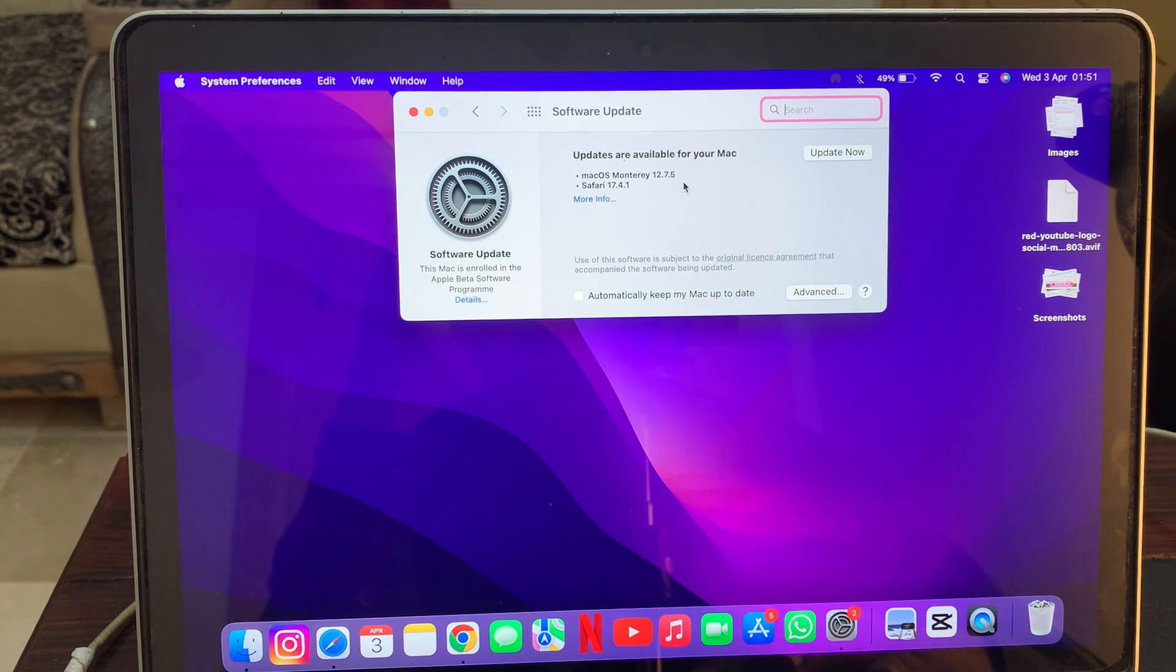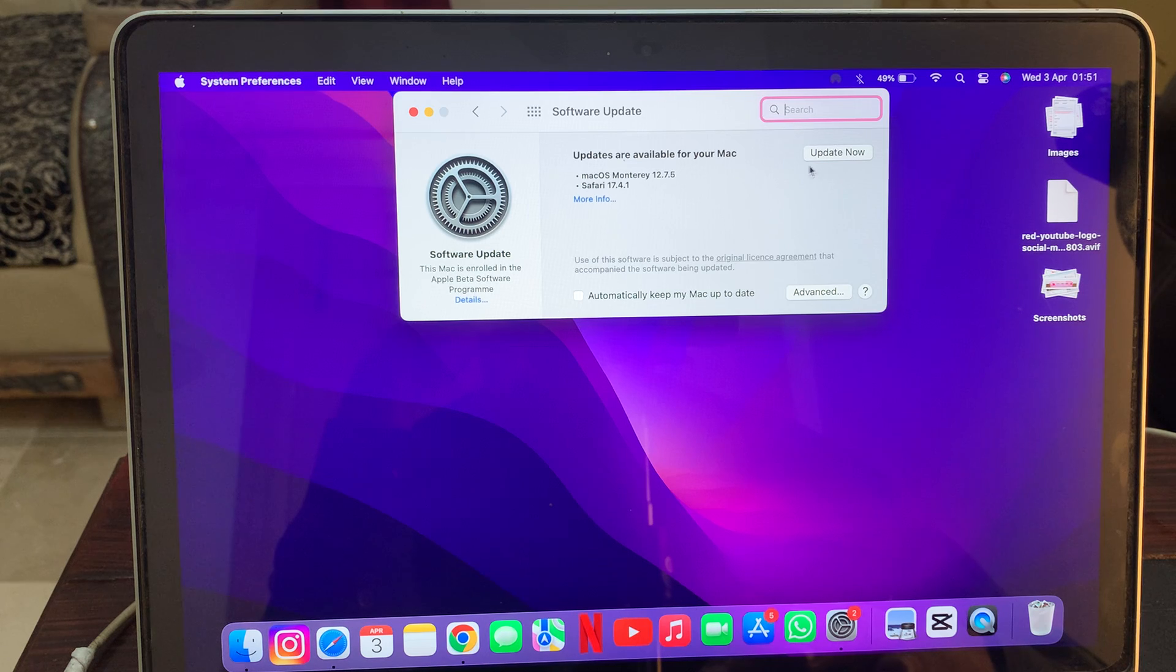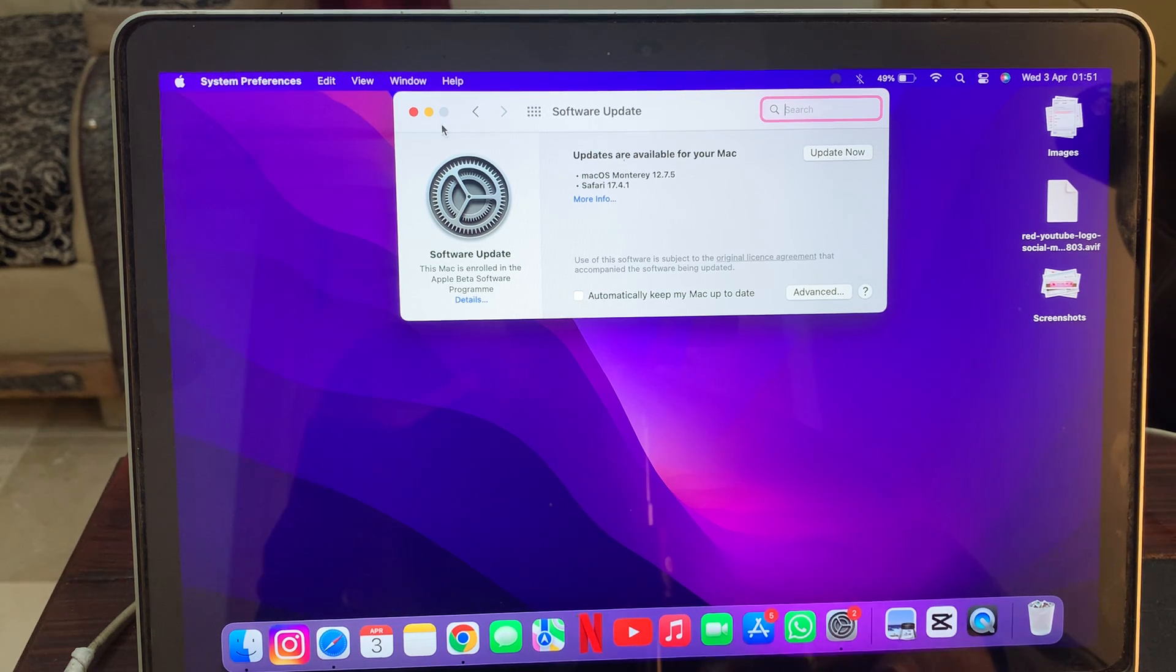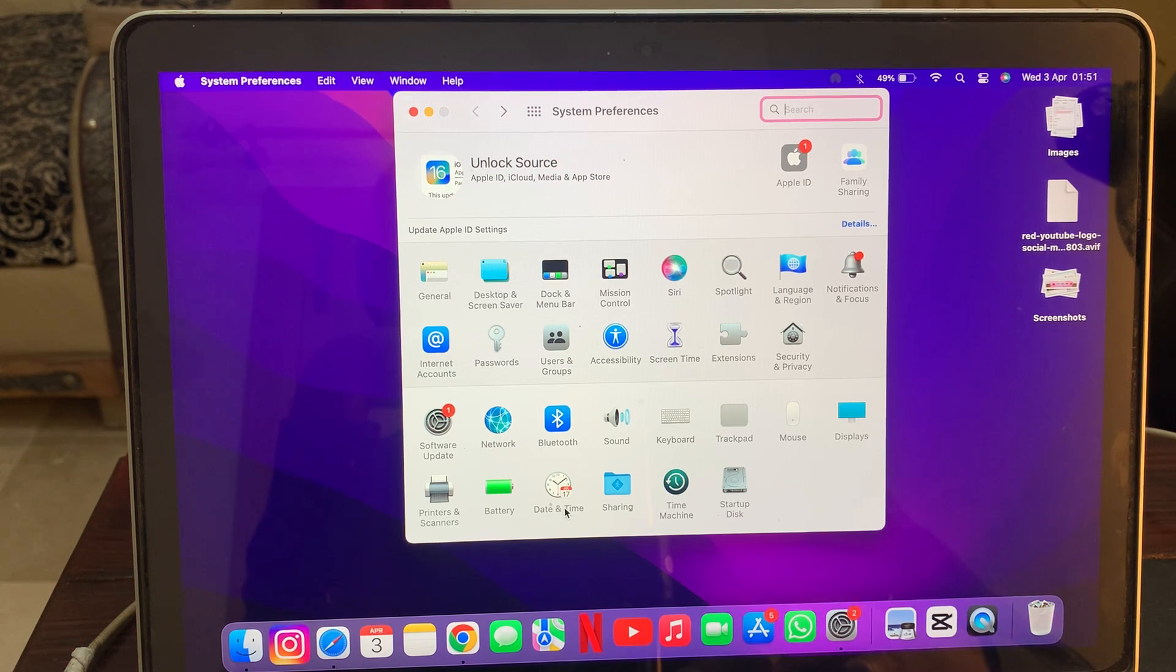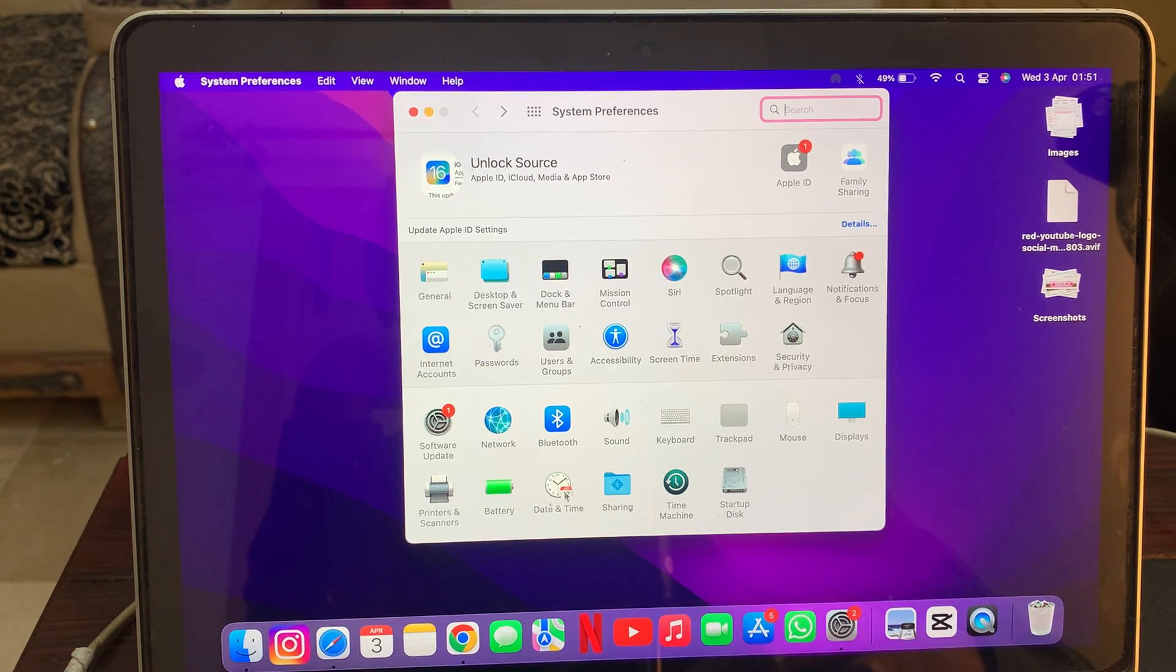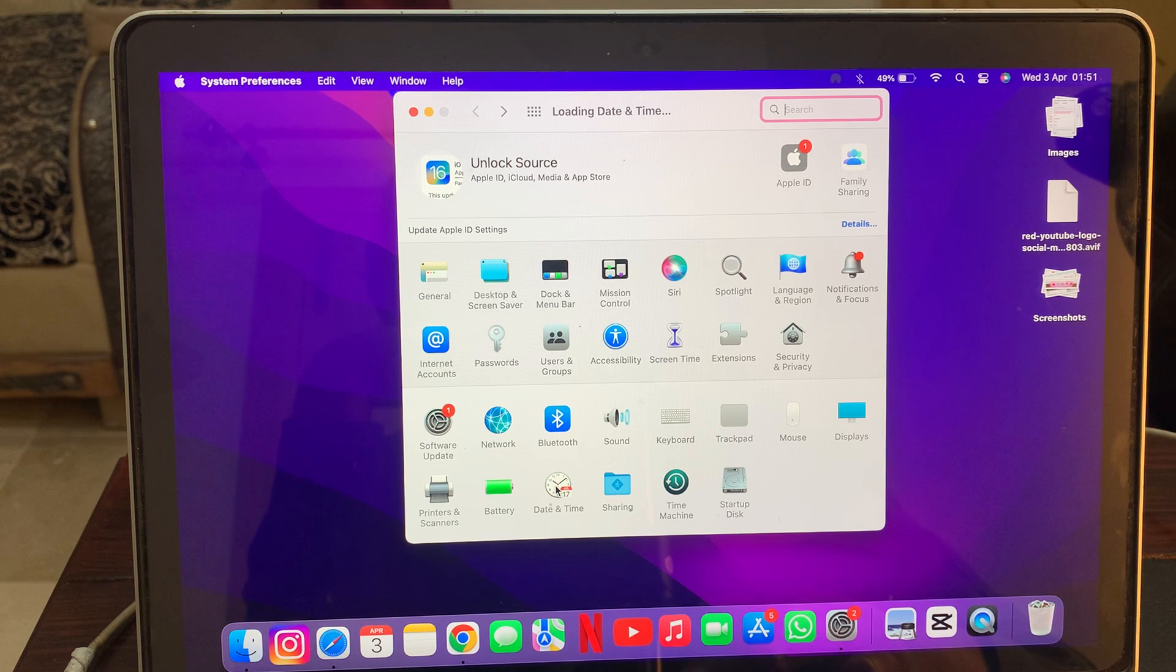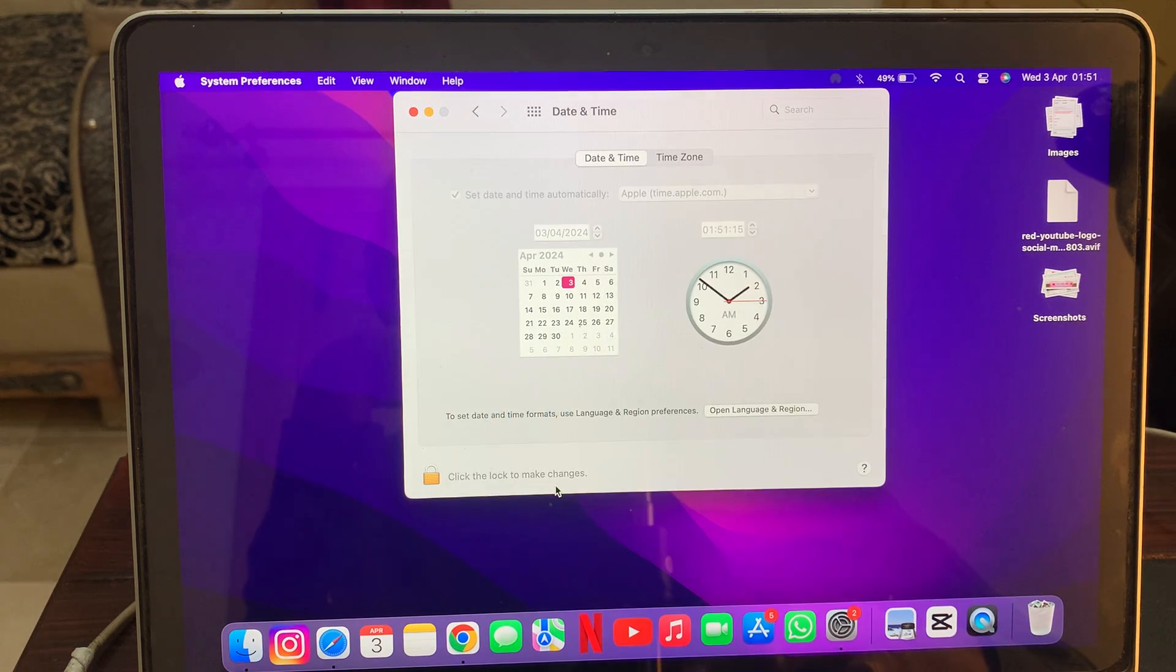You have to update your software from here. After that, go back and here you have to tap on Date and Time. As you can see, here is the Date and Time, so tap on it.